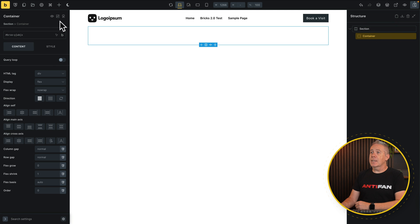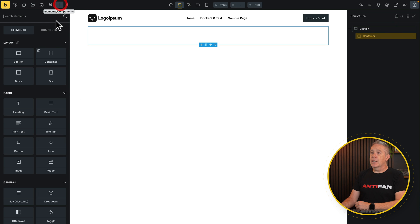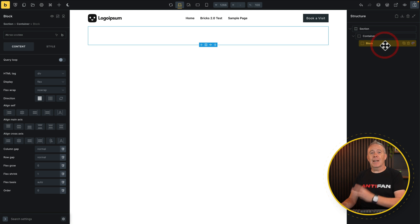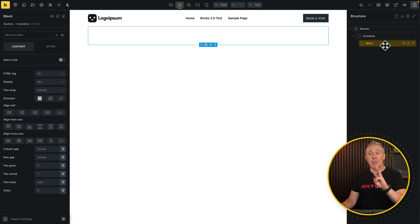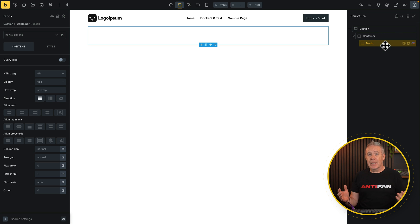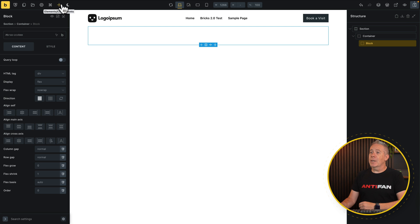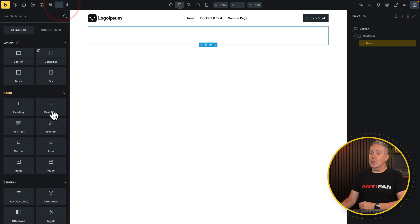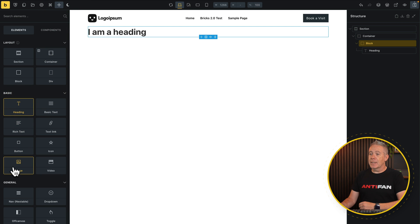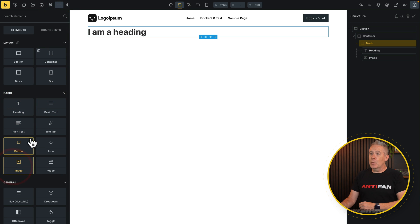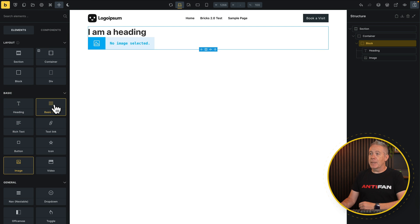Let's go and create the card. Select our container, come back over, and we're going to insert a block. This block is going to have three different elements — obviously you can make this up in whatever format you want. So inside here we're going to add in three elements: a heading, an image, and some basic text. Simple as that.